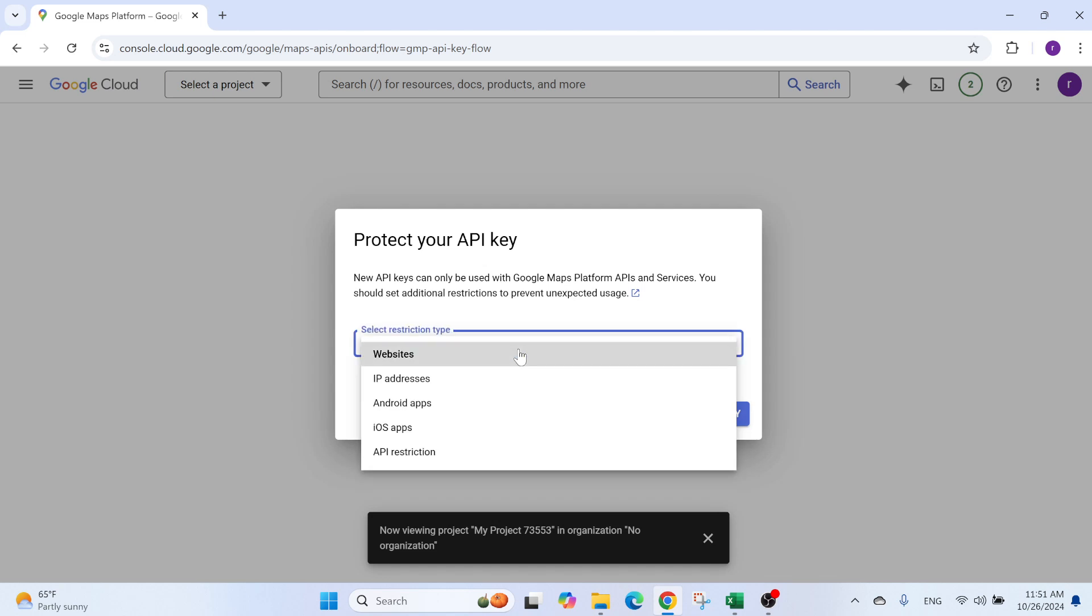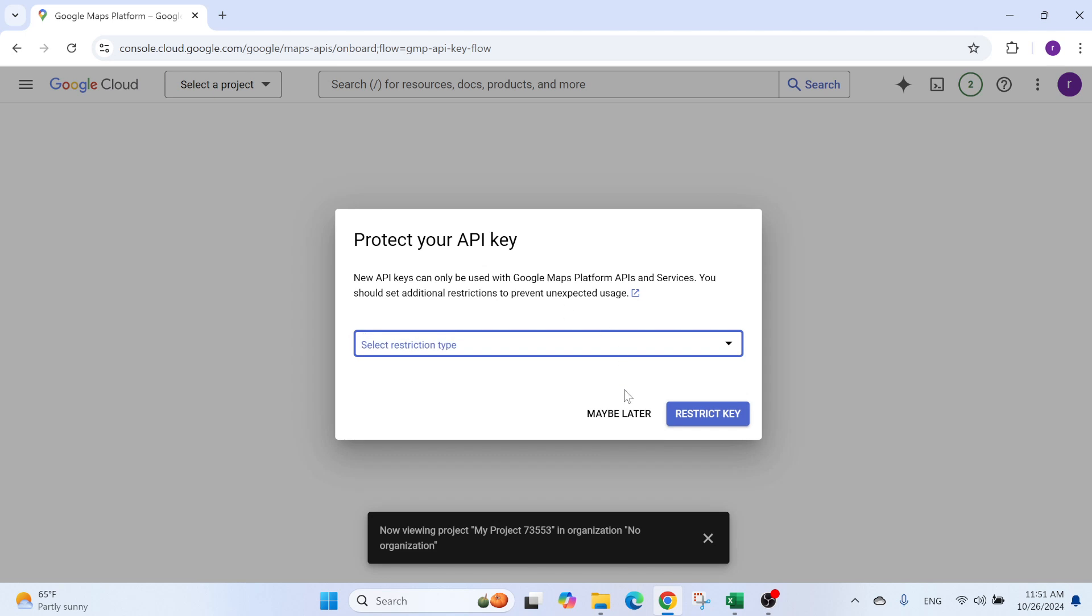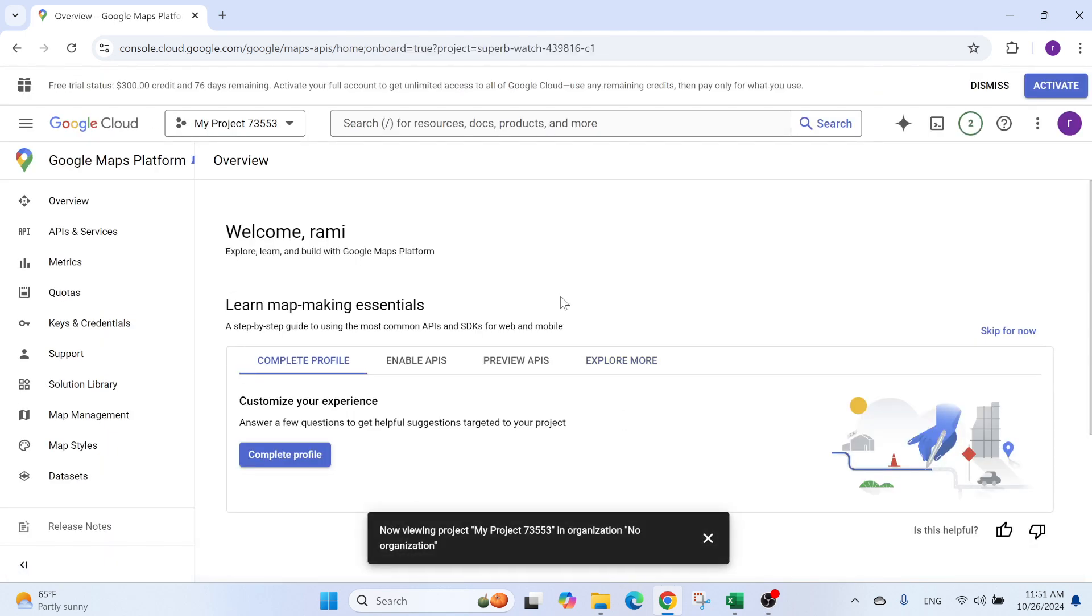So here are the restrictions. This will help you in case somebody steals the key. So you can restrict all of these things. I'm not going to do it for now. You can check it out yourself.